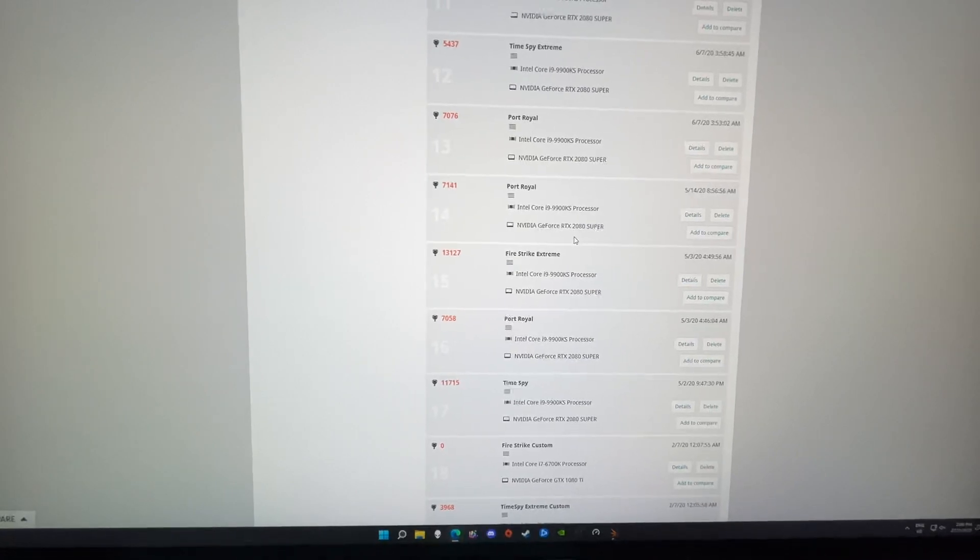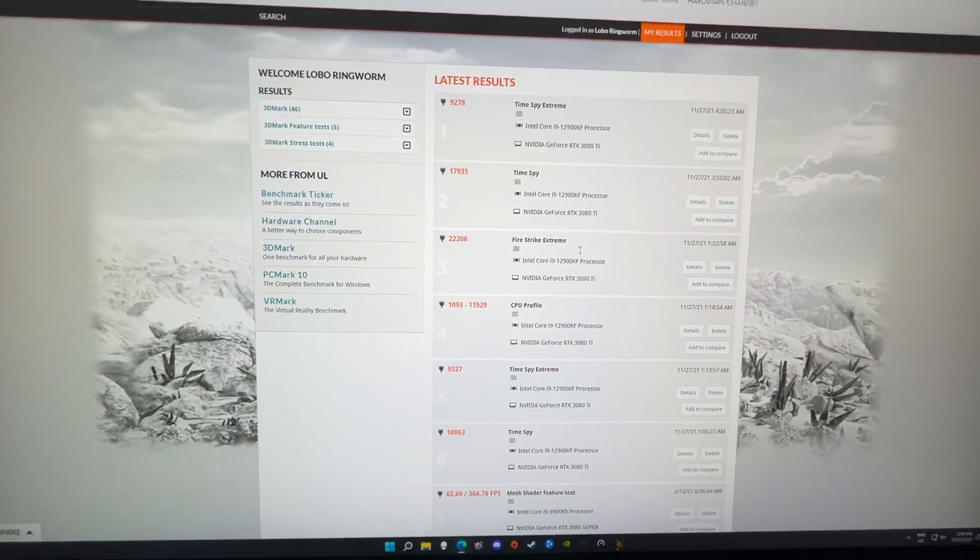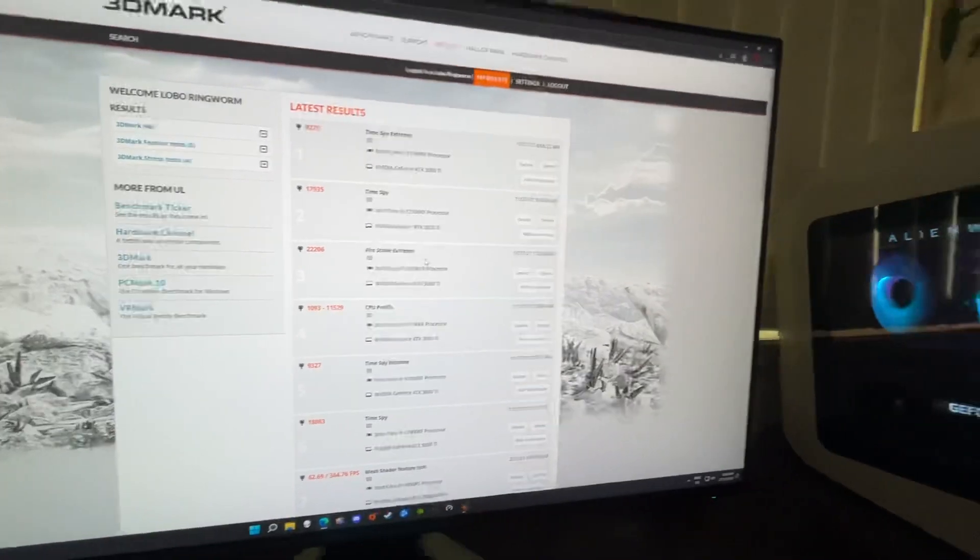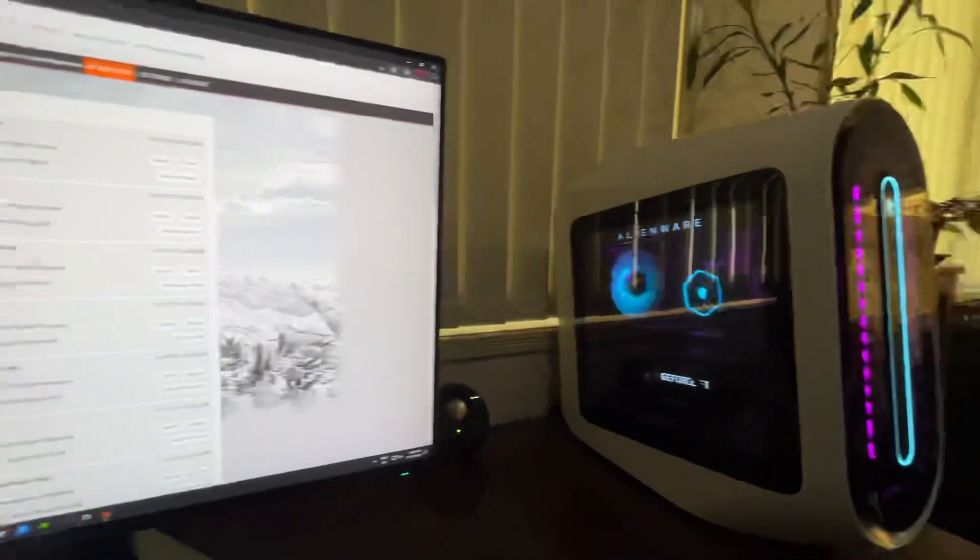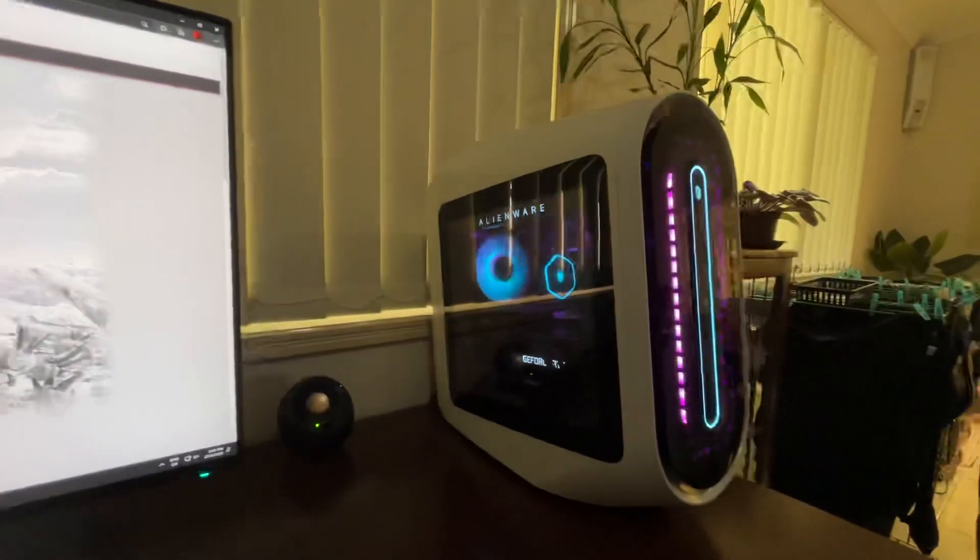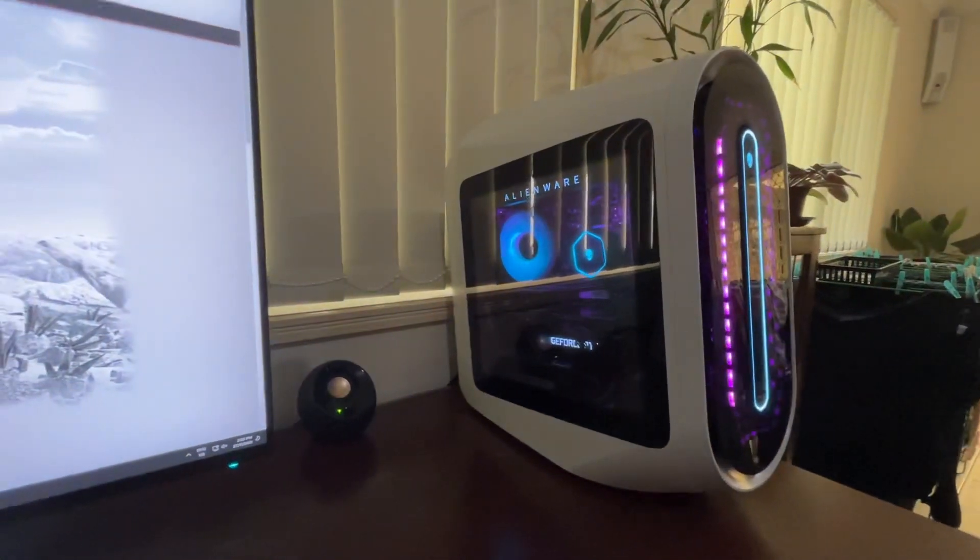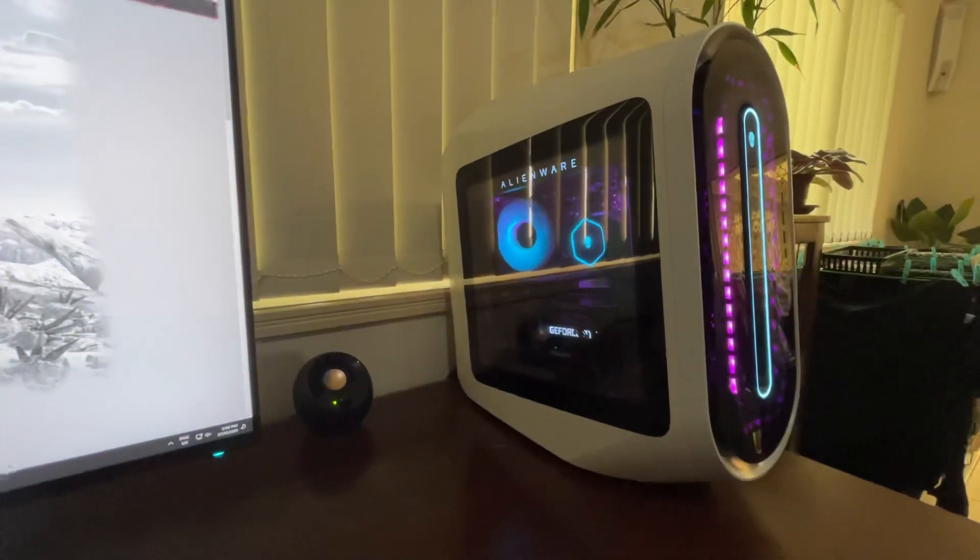Fans barely made any noise that whole time, so yeah, I'm very happy with it. The new Alienware Aurora R13 with the 12900K and 3080 Ti.